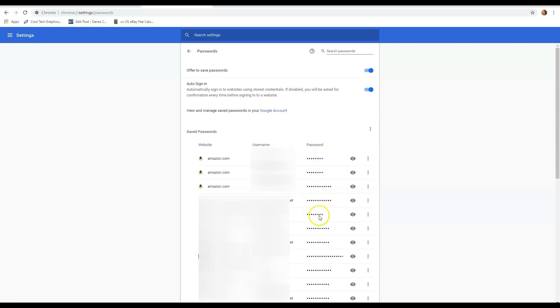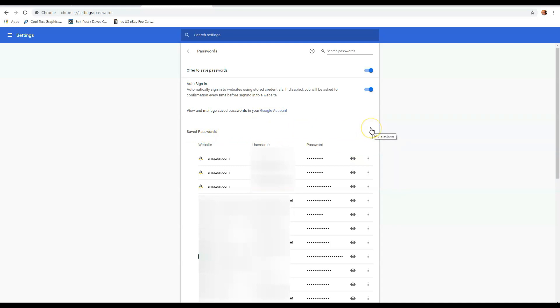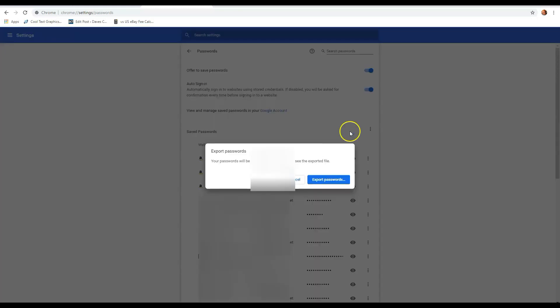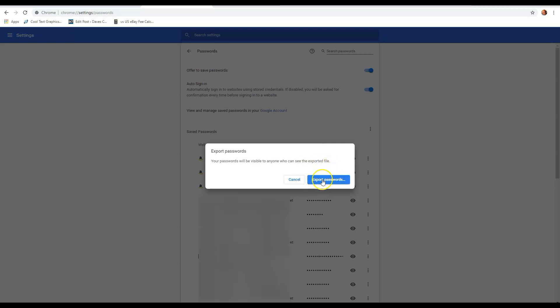There's also one other thing you can do, which is really cool, is you can actually export this entire list. And the way you do that is at the very top, your saved password, you go all the way across, you're going to see these three dots all by themselves. You're going to click on those. And it says export passwords. You click on that. And then it's going to do this again. Your passwords will be visible to anyone who can see the exported file. So if it's on your computer, yes, it can be unsafe. People can see it, but I want to do it anyway. So I'm going to hit export passwords.